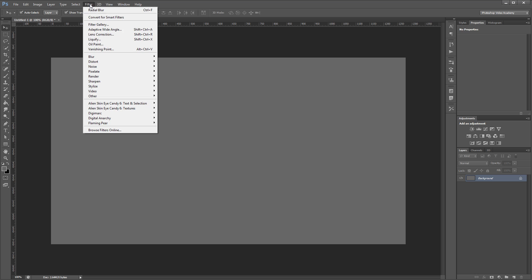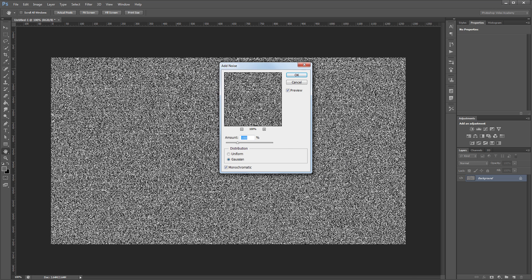Next we're going to click Filter, Noise, Add Noise, and we're going to leave it at 100% and make sure that you have Gaussian selected and Monochromatic checked.